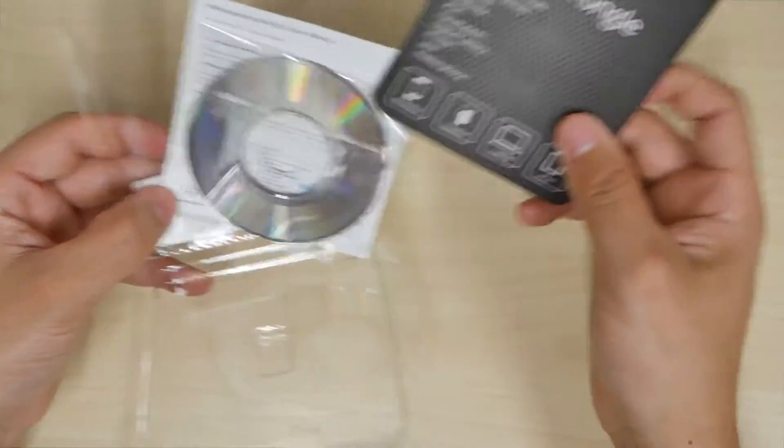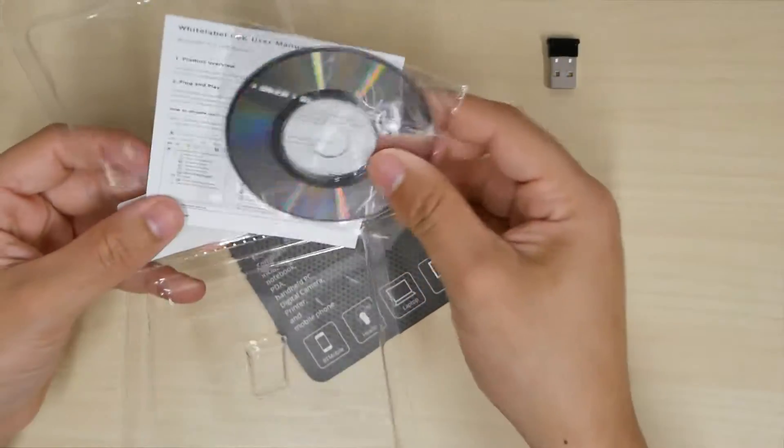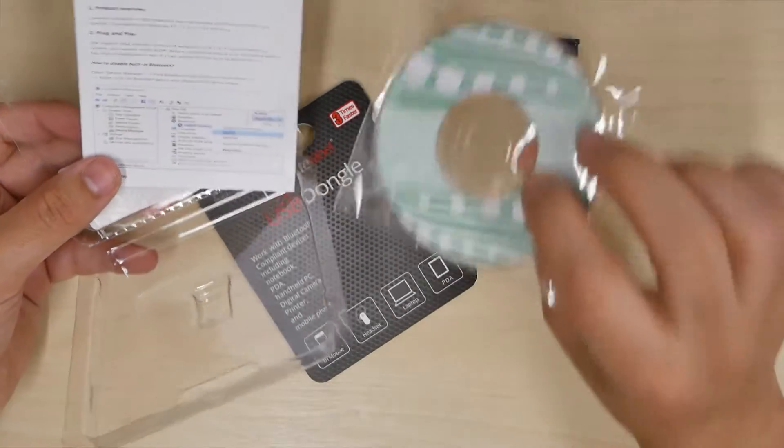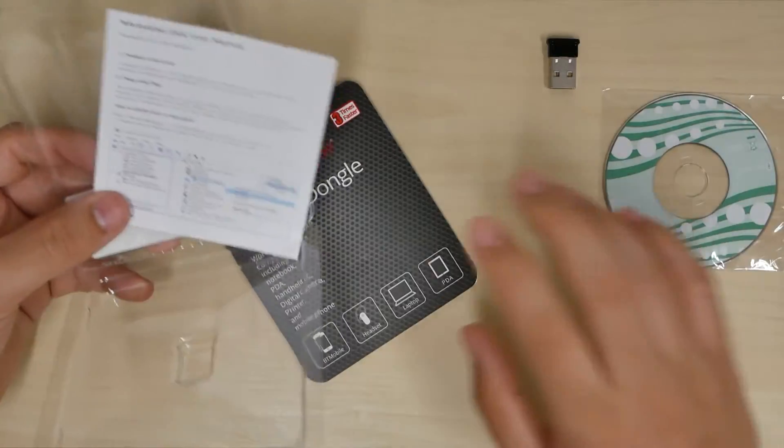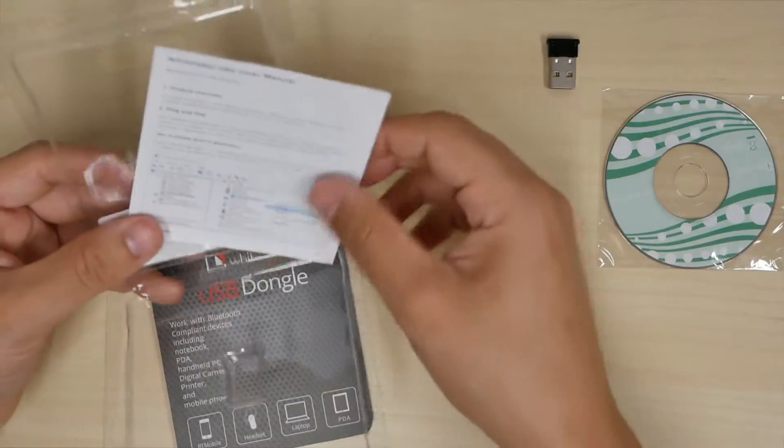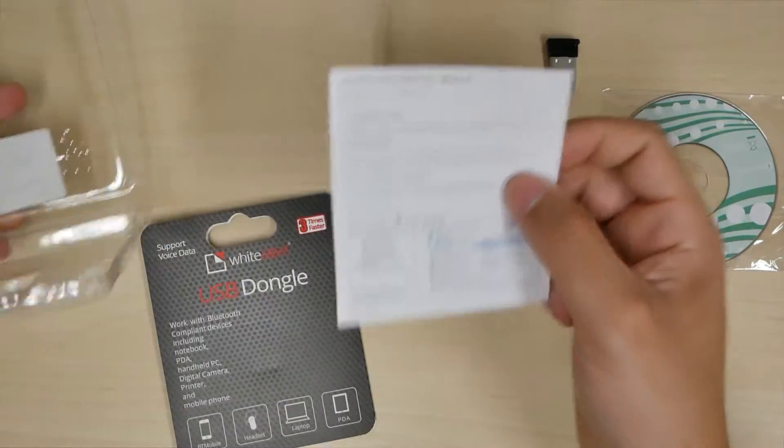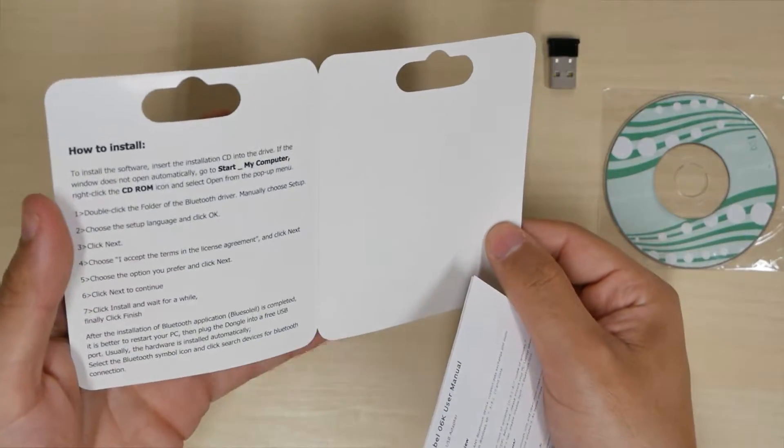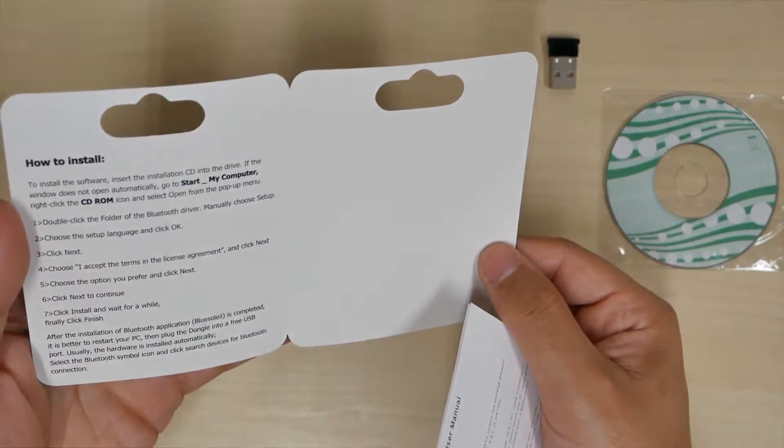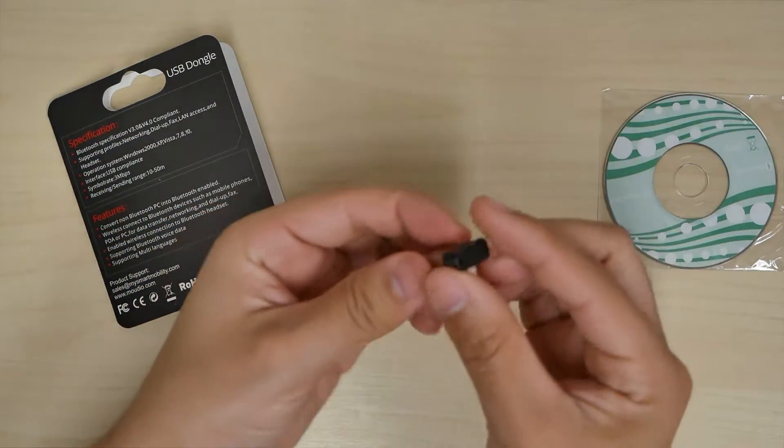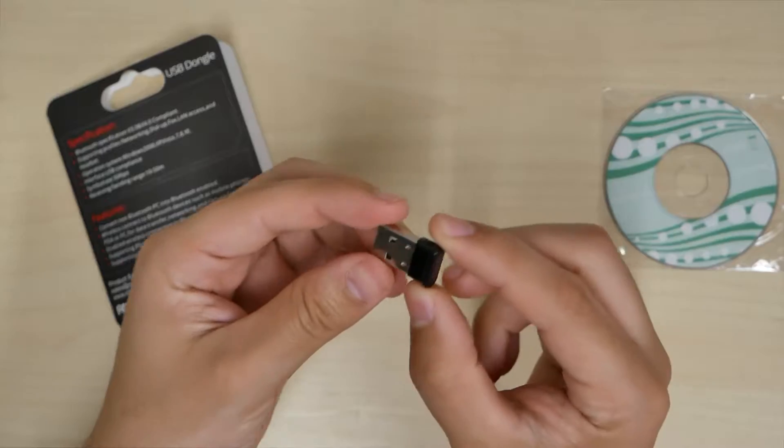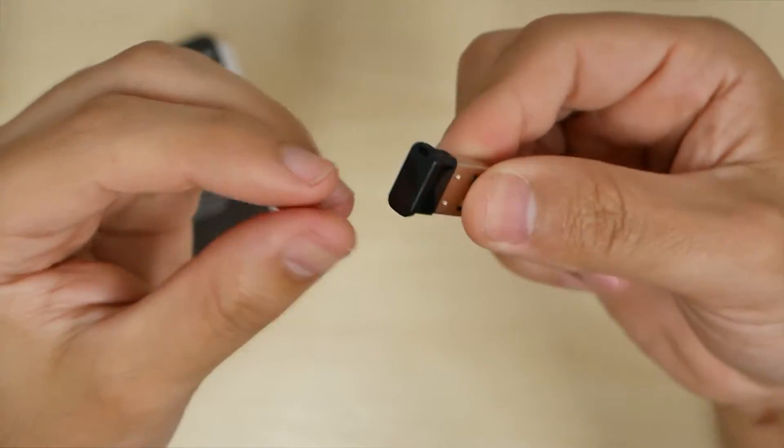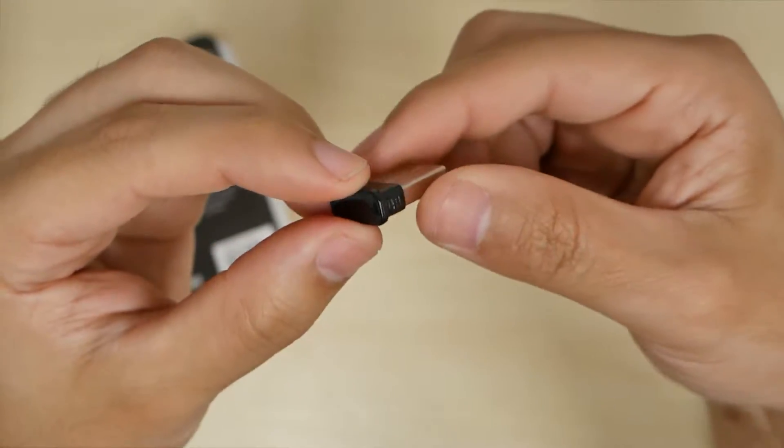And that's what really comes with this package. You can see there's a disk so you can install it. Most likely you won't have to connect it to it, and then a little paperwork. Inside here we have instructions, but most likely all you have to do is just plug and play. And that's it. It'll just enable your Bluetooth capability.